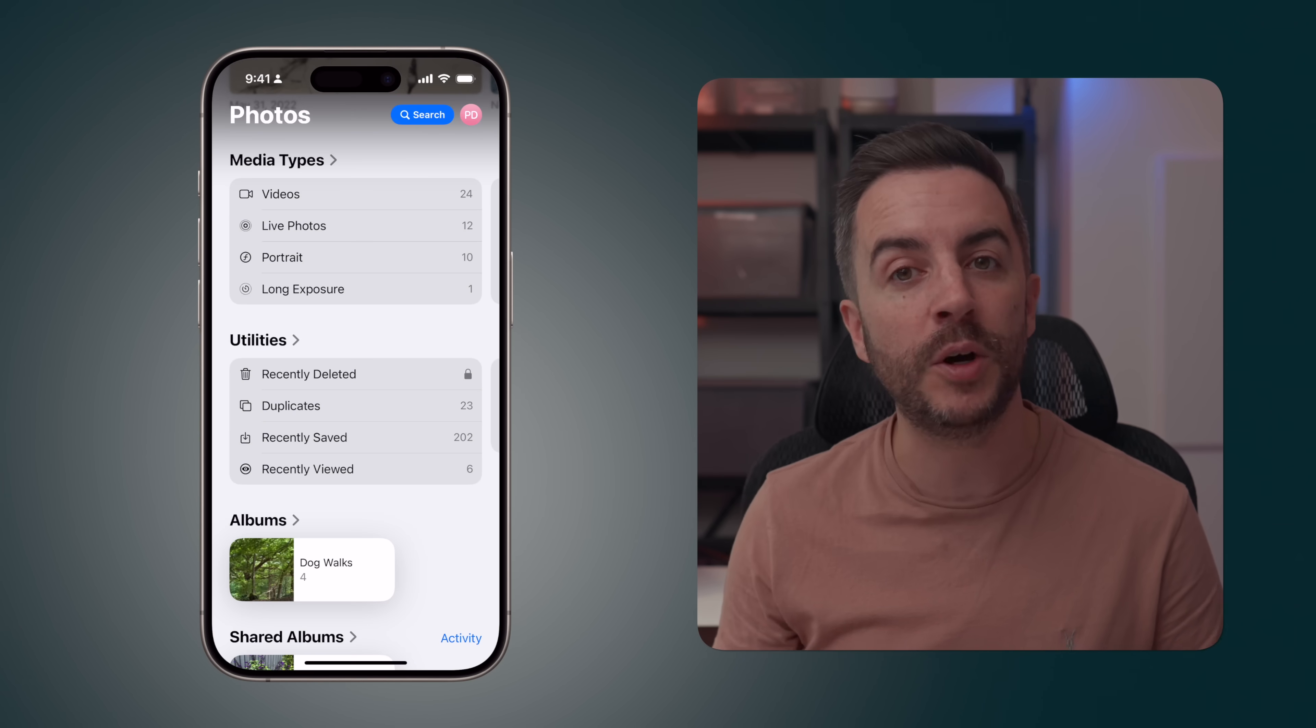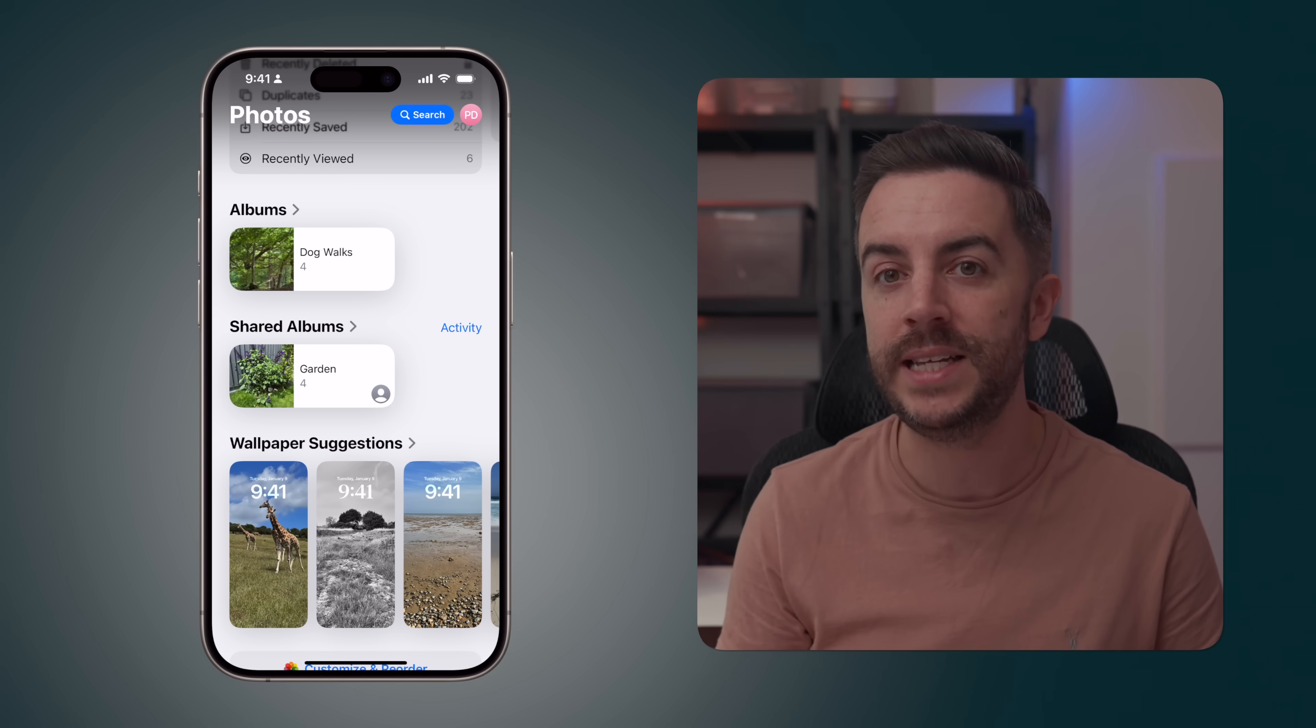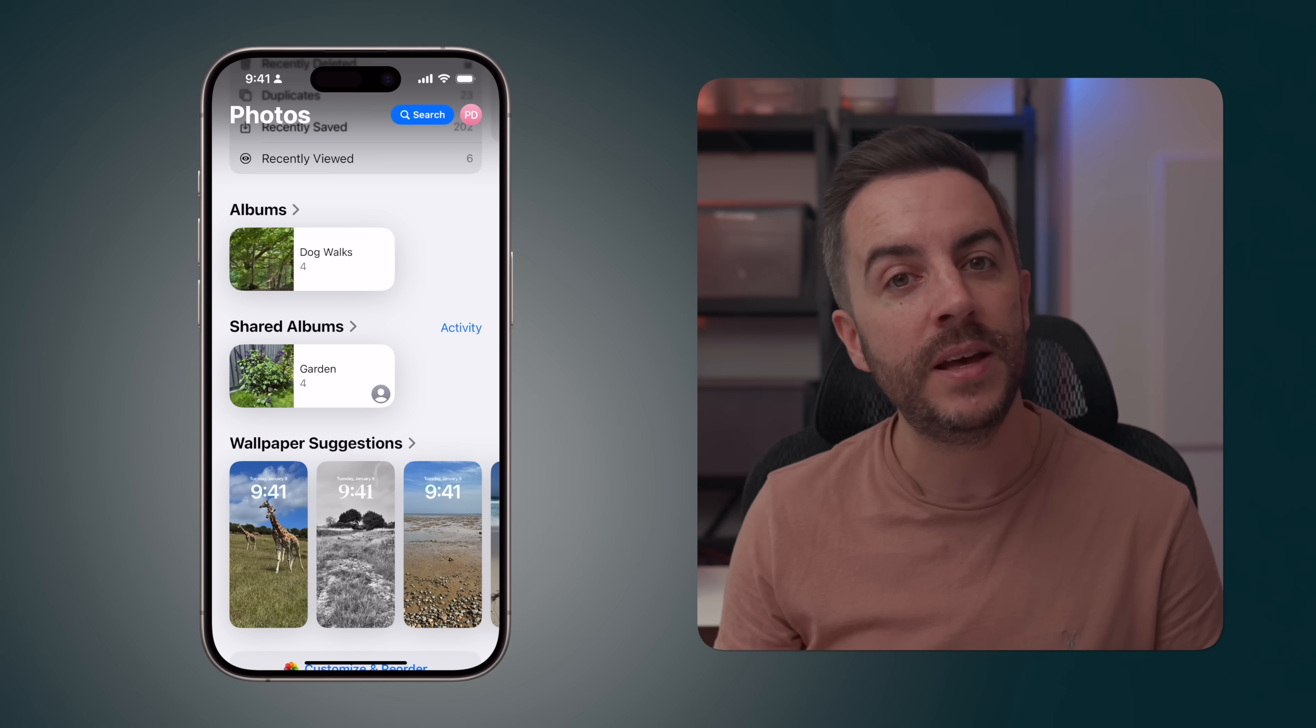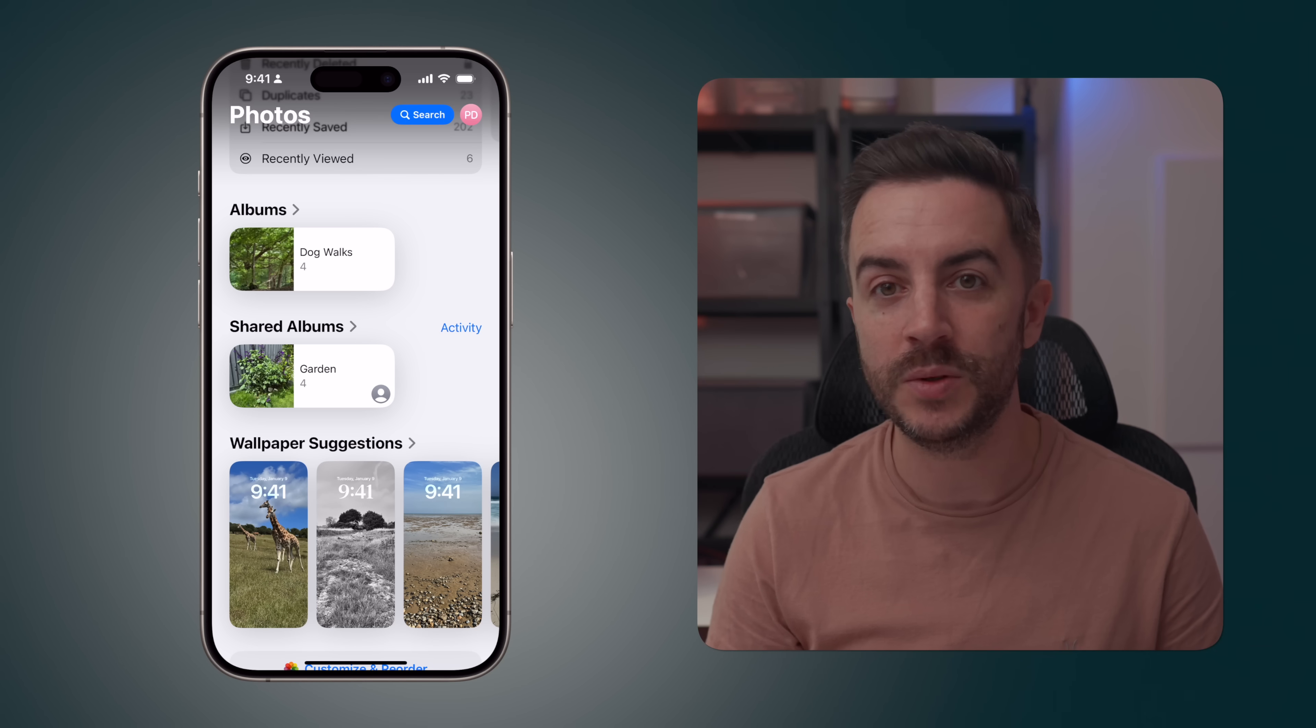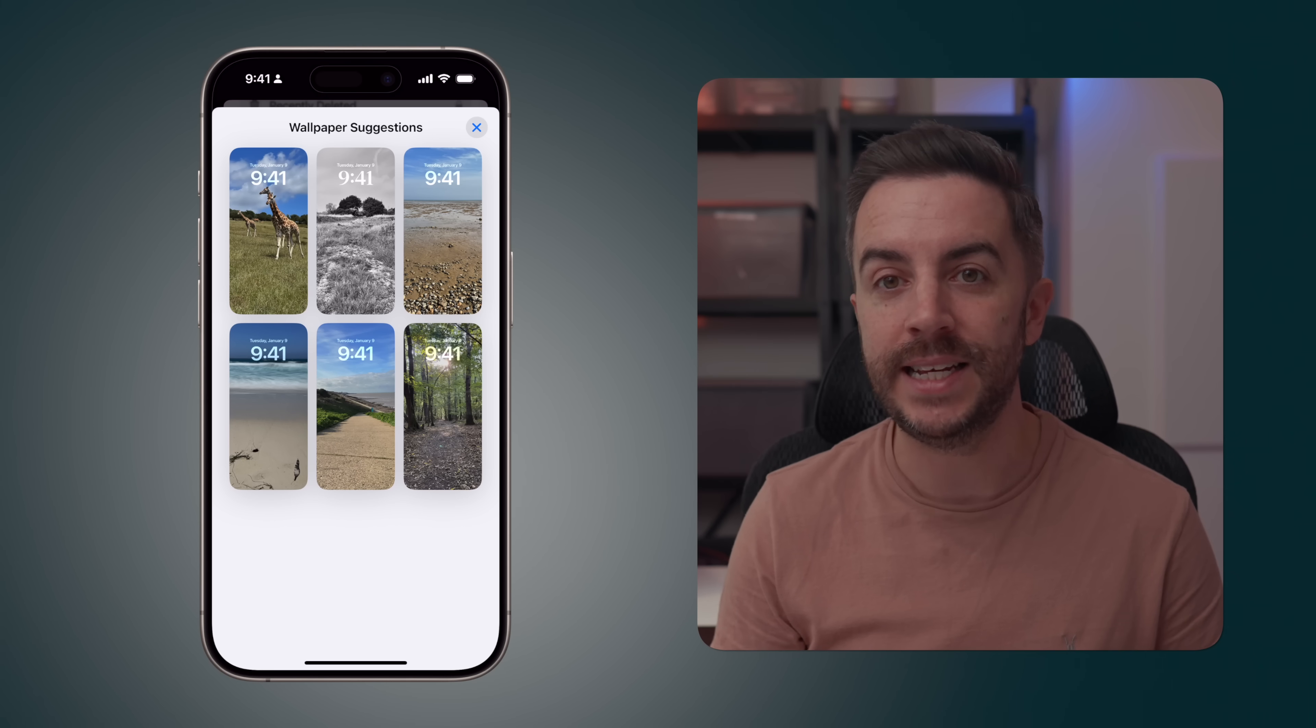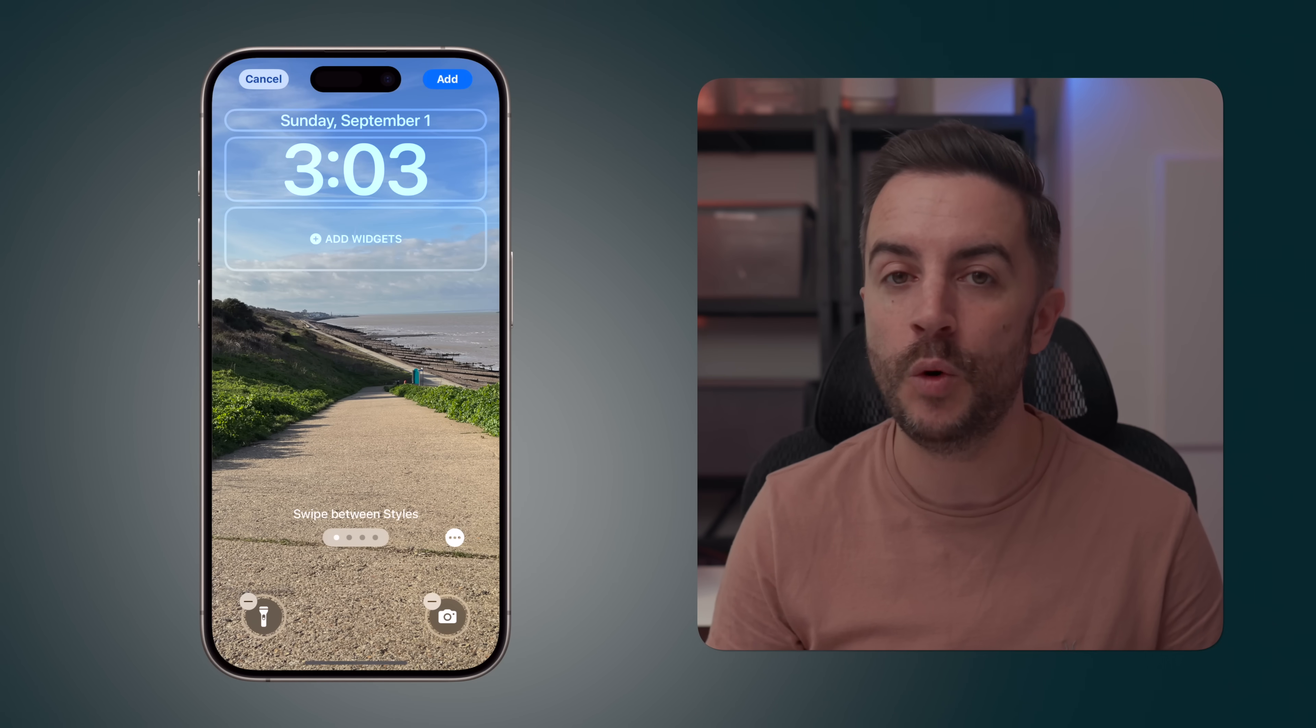Finally, at the bottom of the page, you have your albums, which include personal albums that you've created, shared albums, and any activity on those shared albums. At the very bottom, you have a Wallpaper Suggestions section where your phone will make recommendations based on your pictures for photos that it believes would make a good wallpaper. You can simply tap on one to preview it, edit it if you like, and press the Add button at the top right of the screen to turn that photo into a wallpaper.